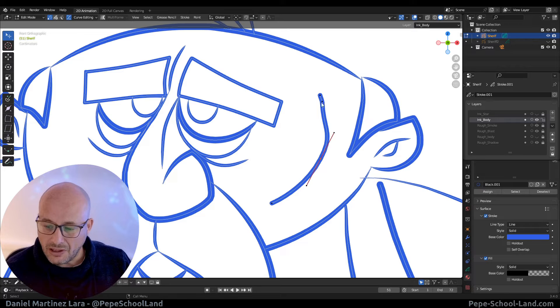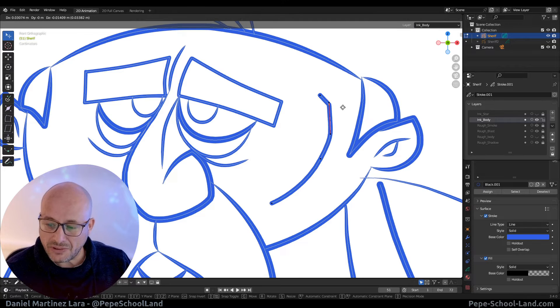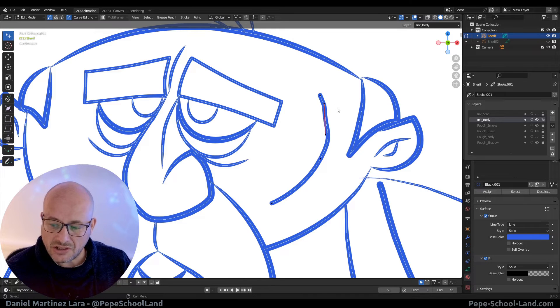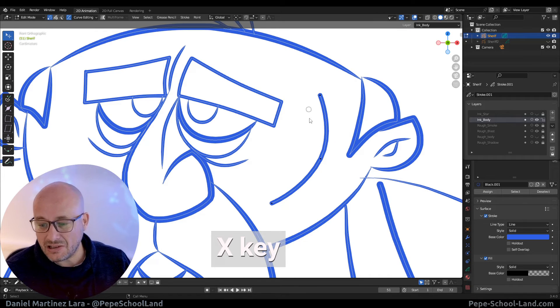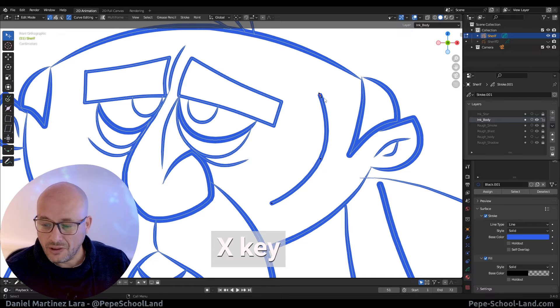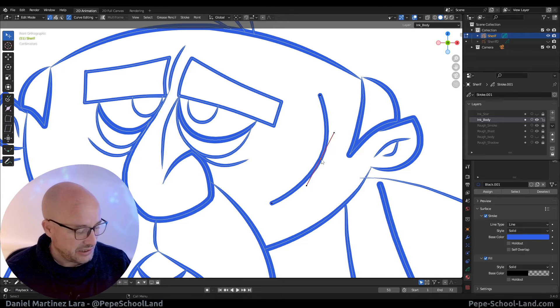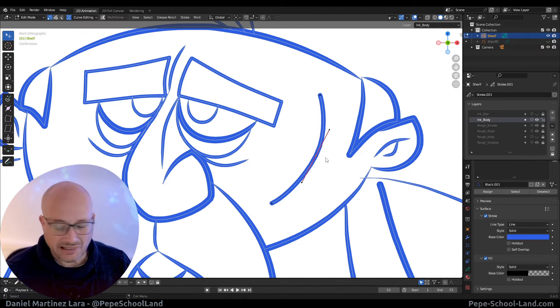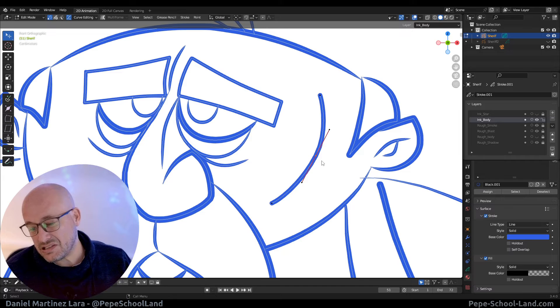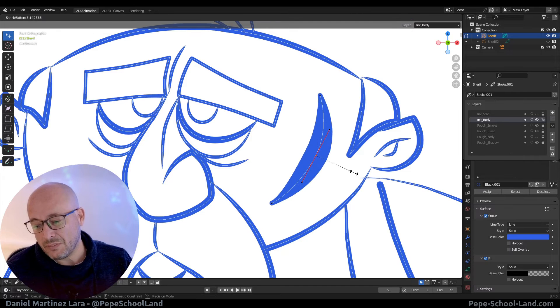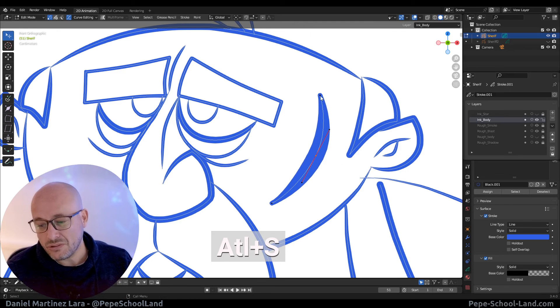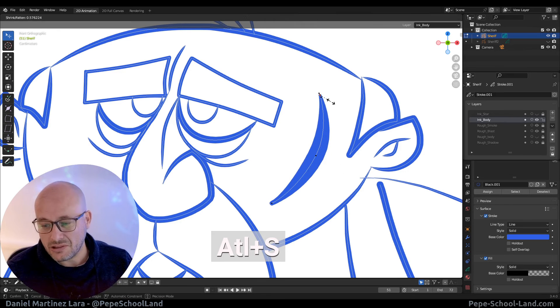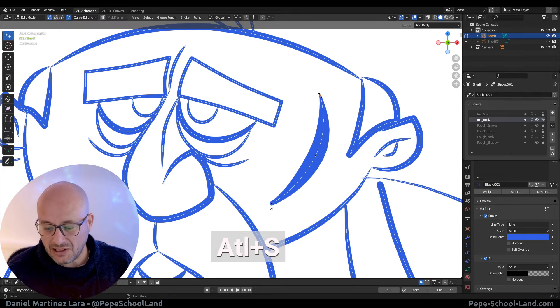For example, I do like this vertex. So I press X and dissolve. For example, if I select this vertex and I press Alt X, I can play with the radius and something like that.